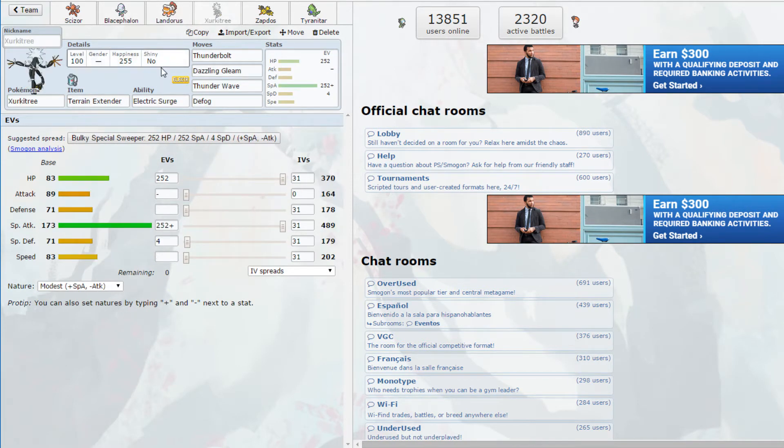Then we have Life Orb Surge Surfer Zapdos which is obviously a Alolan Raichu with Thunderbolt, Psychic, Nasty Plot and Surf. We give it slightly less speed to give it some more bulk because at plus two Speed you're outspeeding a lot of things anyway. Then we have Tyranitar which is an Ariados with Scope Lens Sniper with Focus Energy, Sucker Punch, Night Slash for more consistent damage, and Sticky Web on there just for utility.